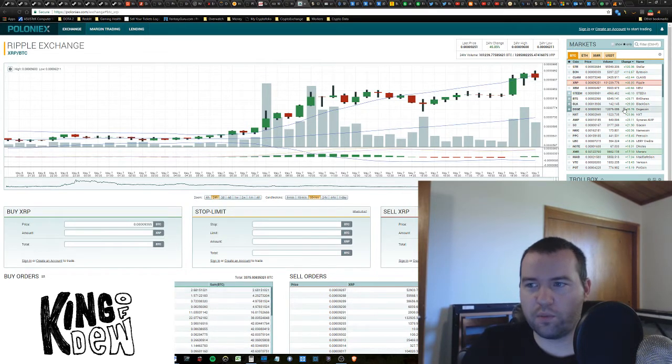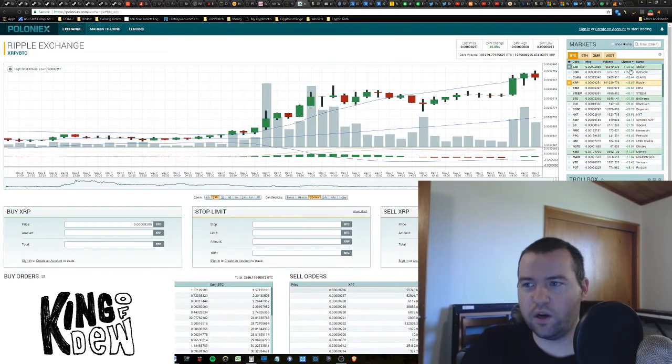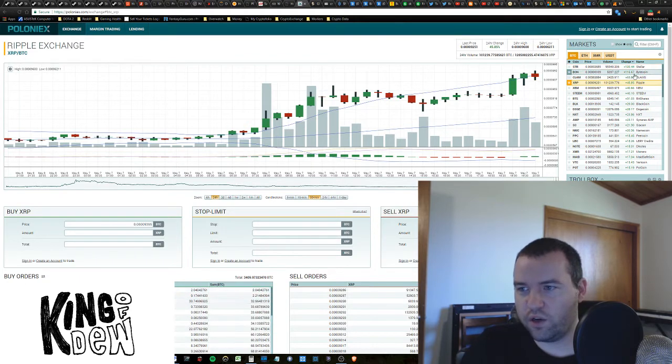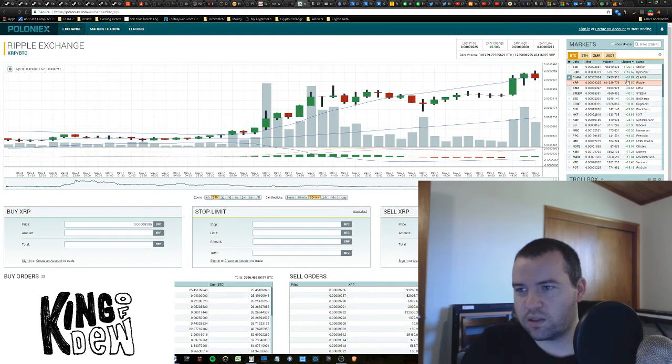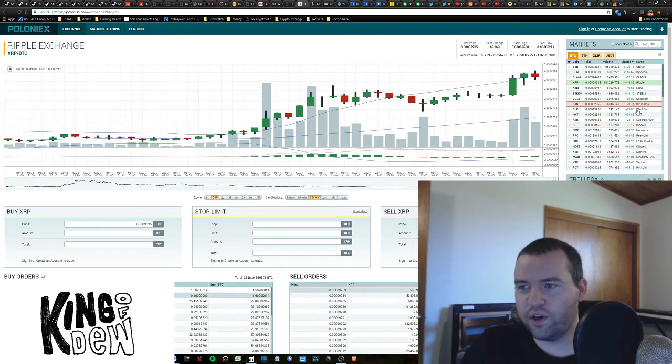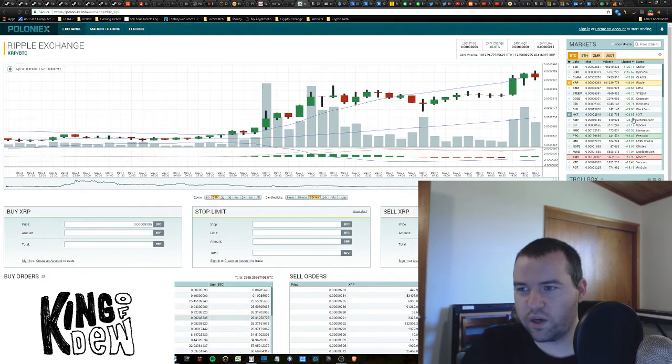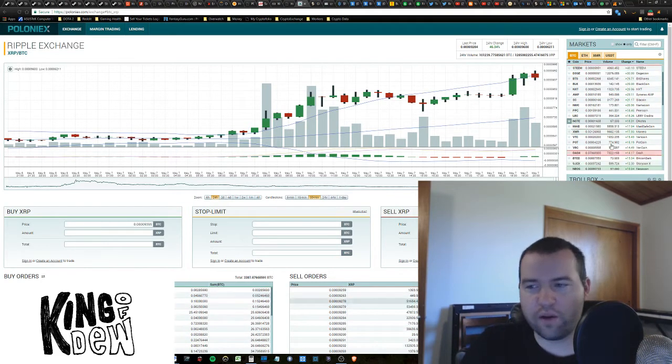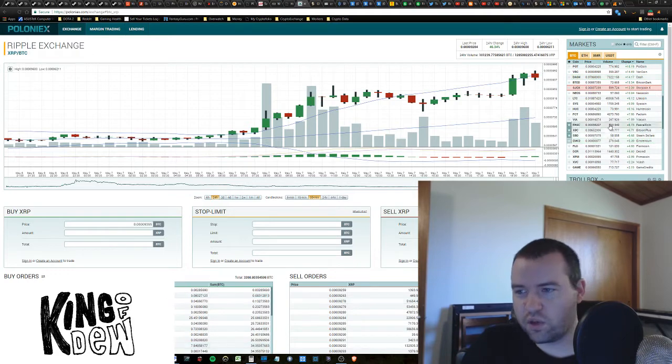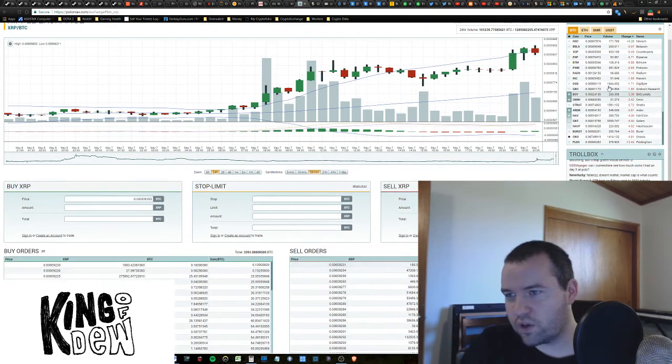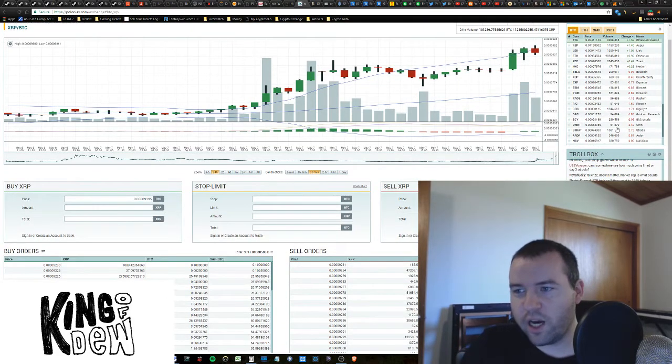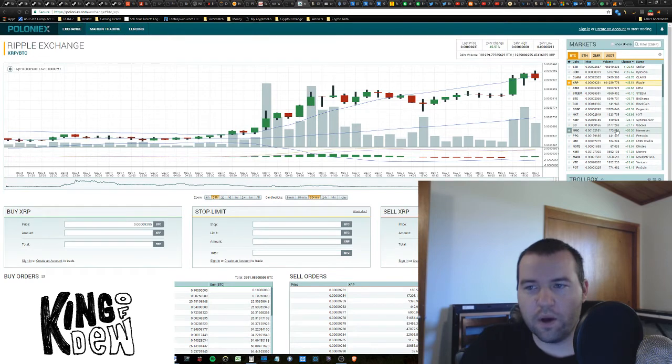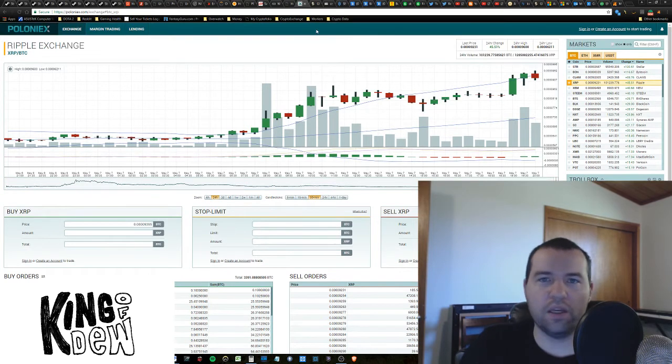Every coin is popular. We have coins up 120%, 116%, 65%, 45%, 40%, 31%, 30%, 29%, 23%, 21%. Every coin that you've probably ever heard of is pretty much green. There's only a handful of coins that are not up today, but man, the money is pouring in.